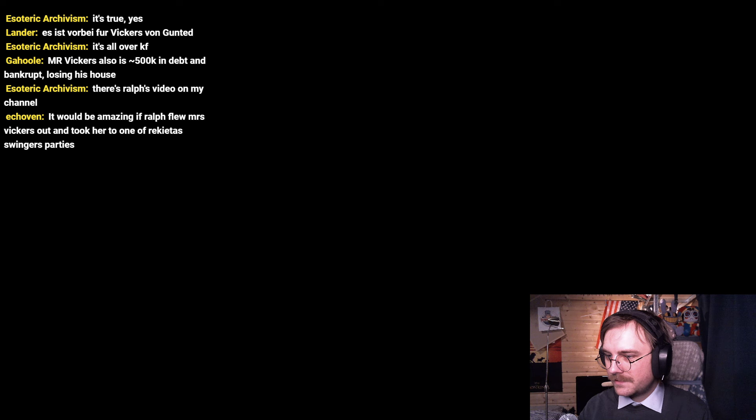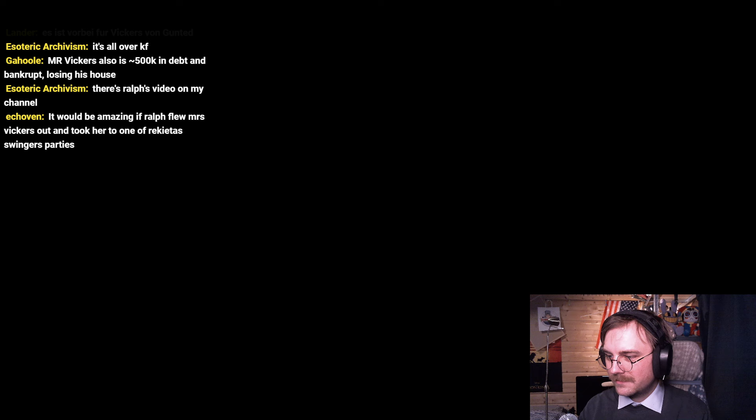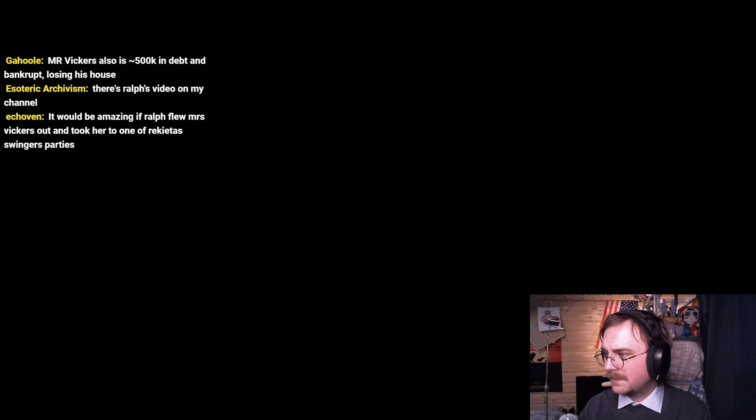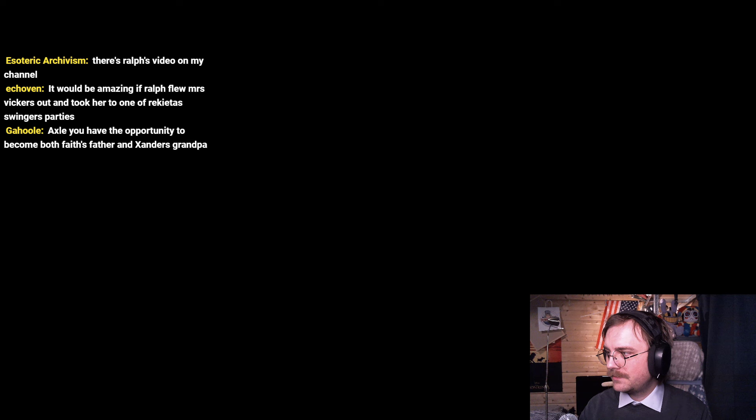Let's switch up into Ethan Ralph, Matthew Vickers. Let's go through the highlights. No highlights? Come on bros.